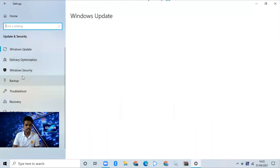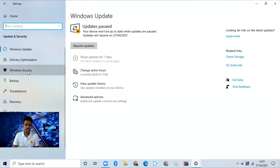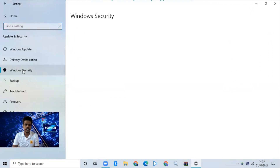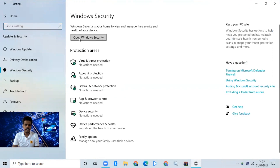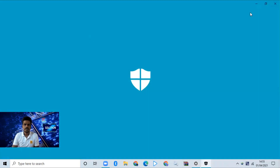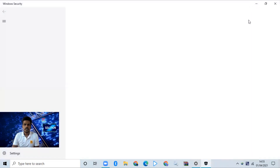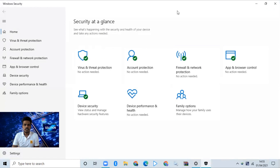If you want to type it, you can open Windows Security. You can backup Windows Update Recovery. If you want to type it, you can open Windows Defender.